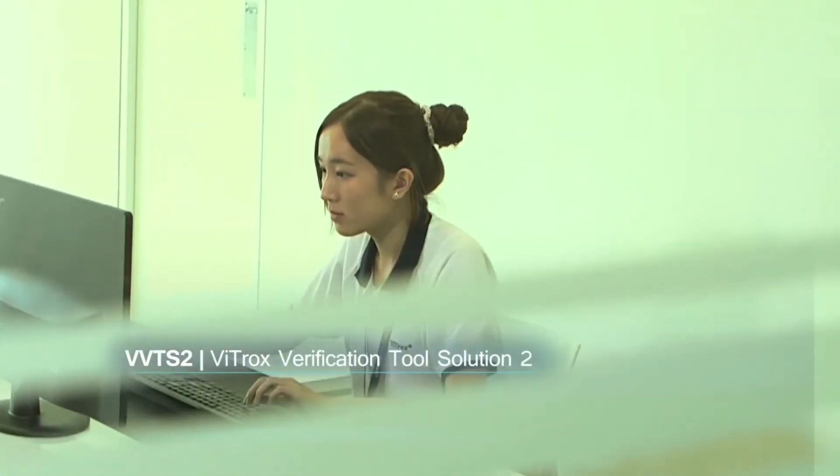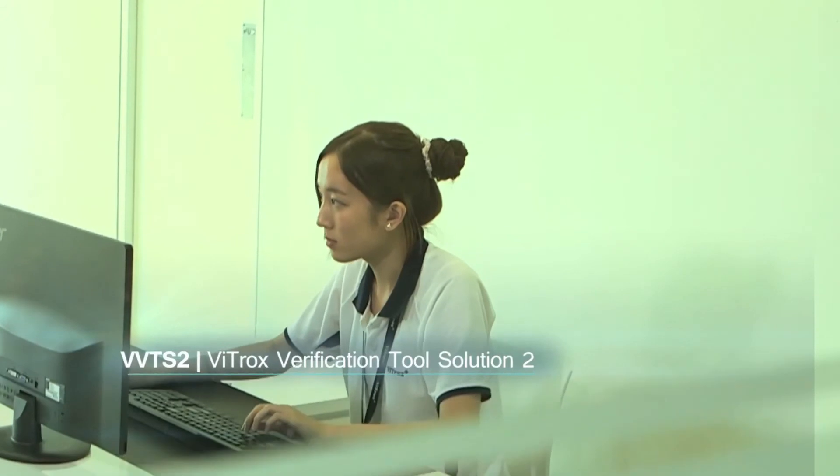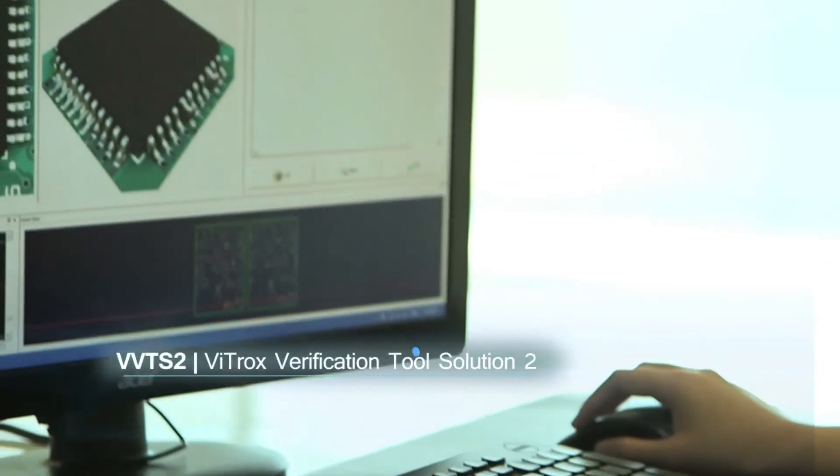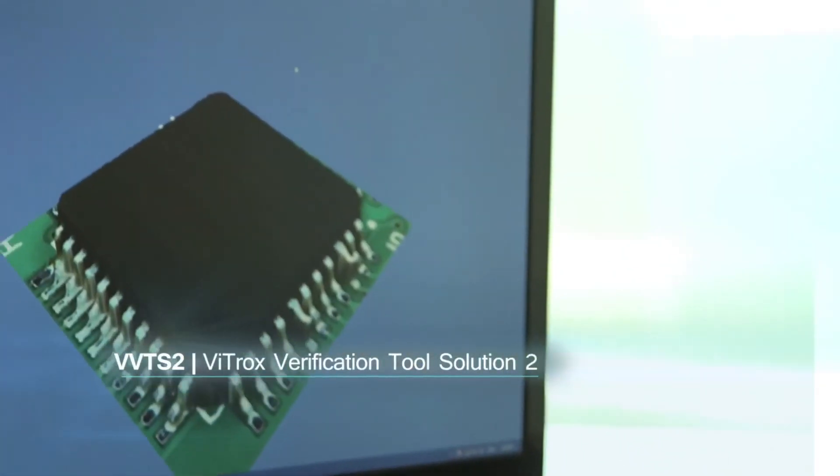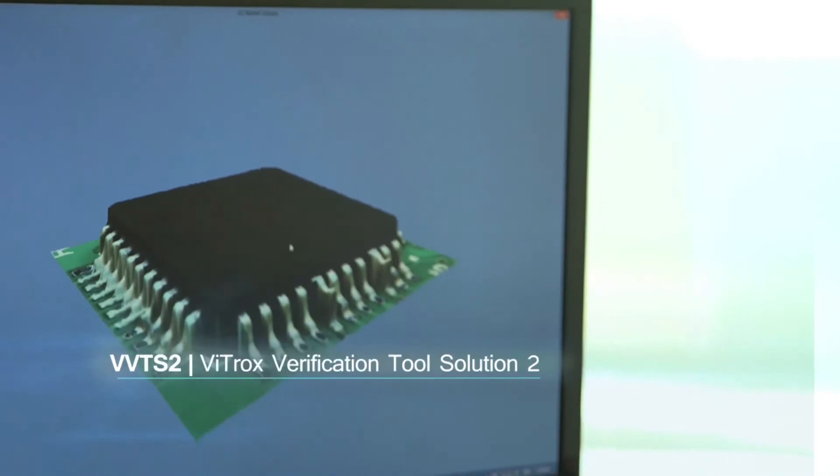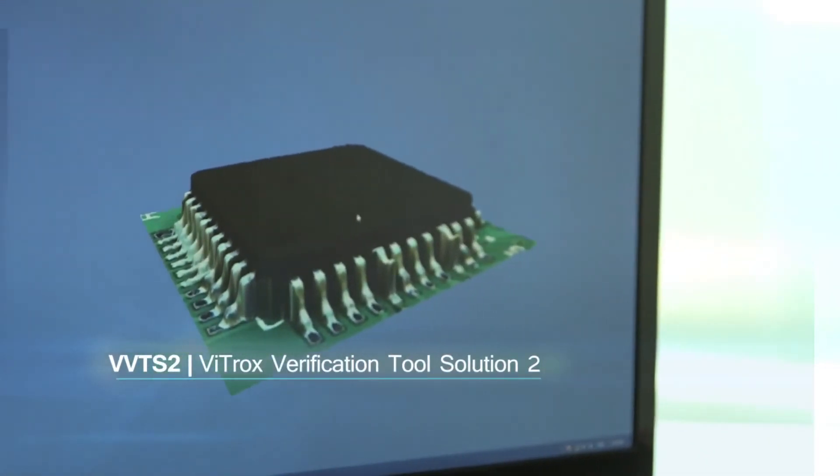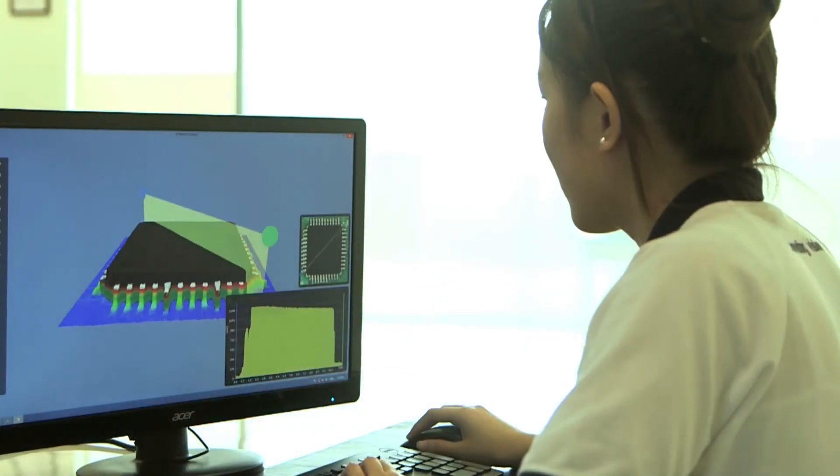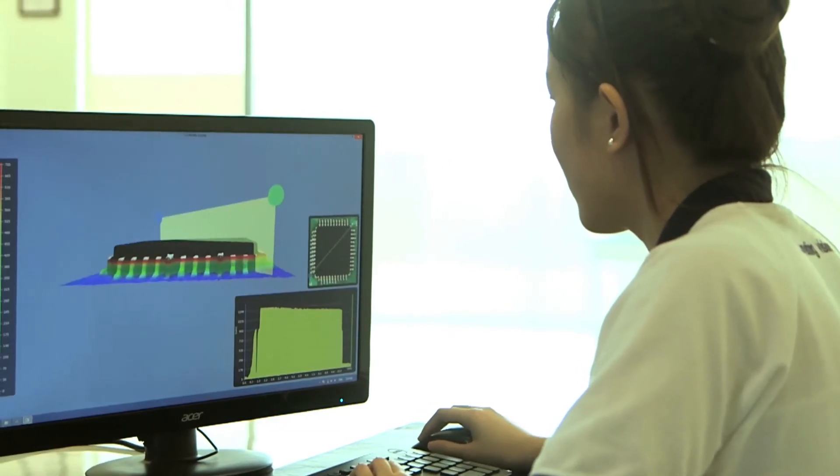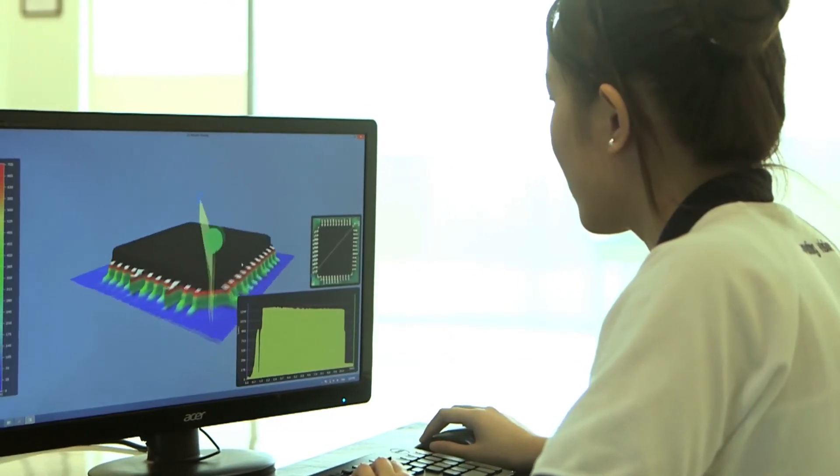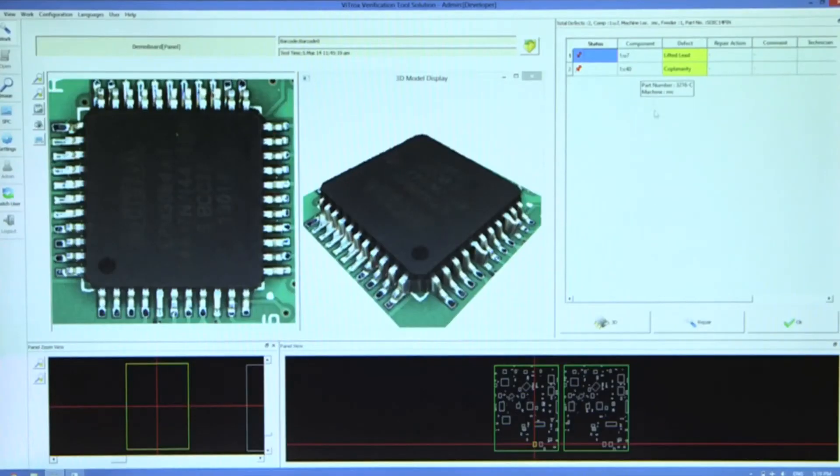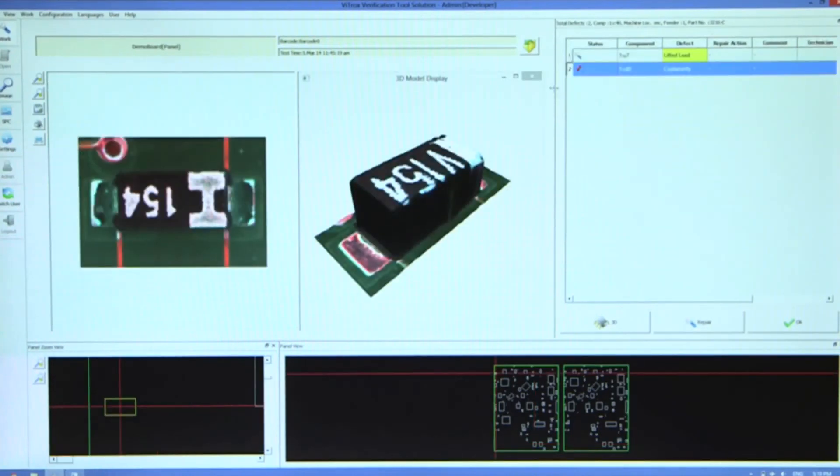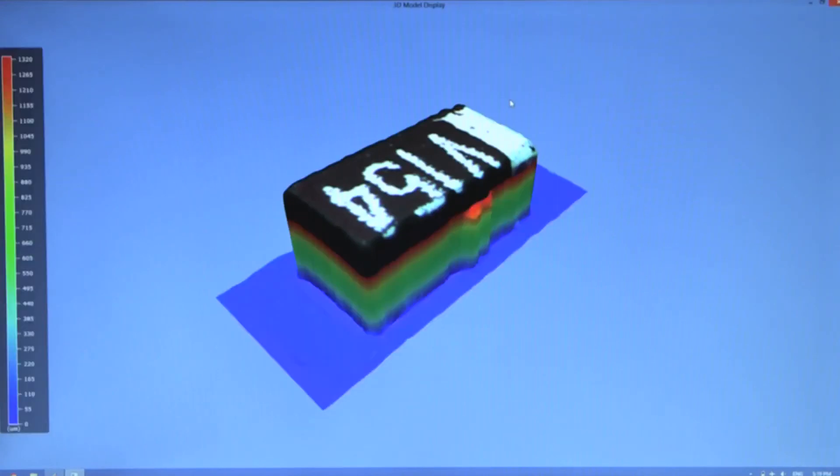VTROX Verification Tool Solution 2. VVTS2 is a simple and user-friendly defect verification tool used by the operator to review inspection results easily and accurately with SPC capability. Color scaling is used to illustrate the component height measure.